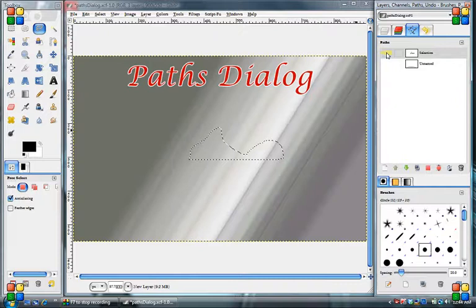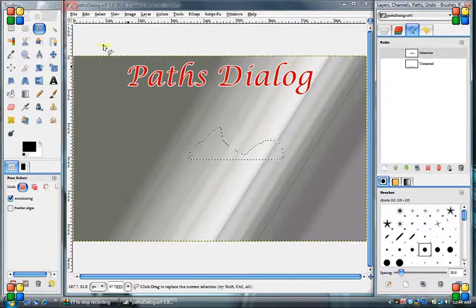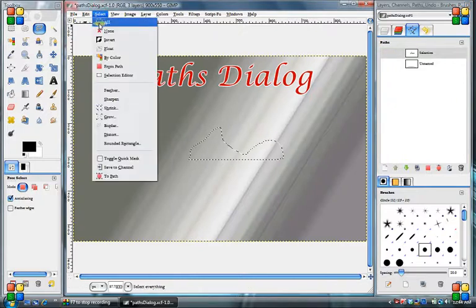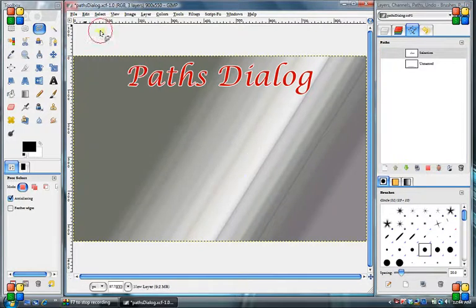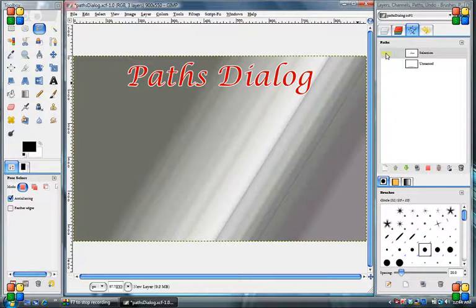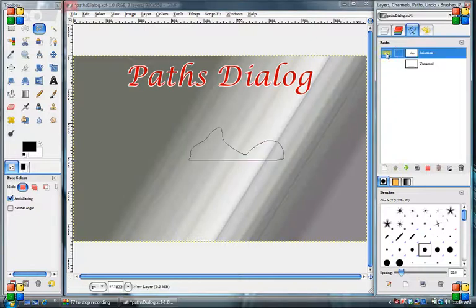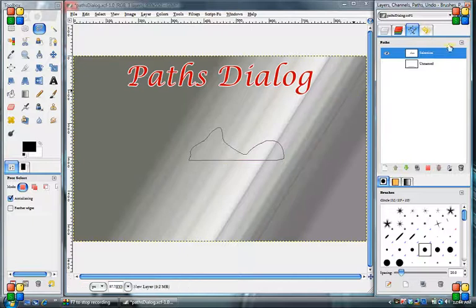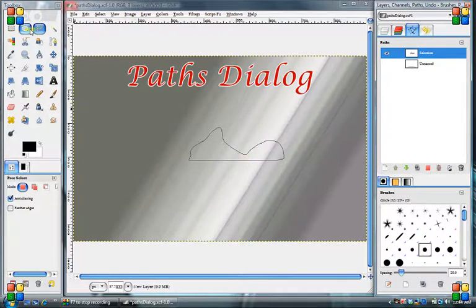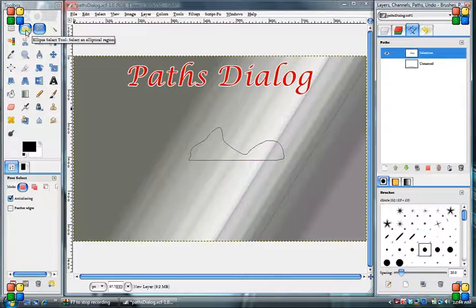So if we go to select none, there's nothing there anymore. But we can go up to our paths, turn that eye on, and you can see the path is actually there still. So now you have a full path out of a lot of these different tools that we have available to us.